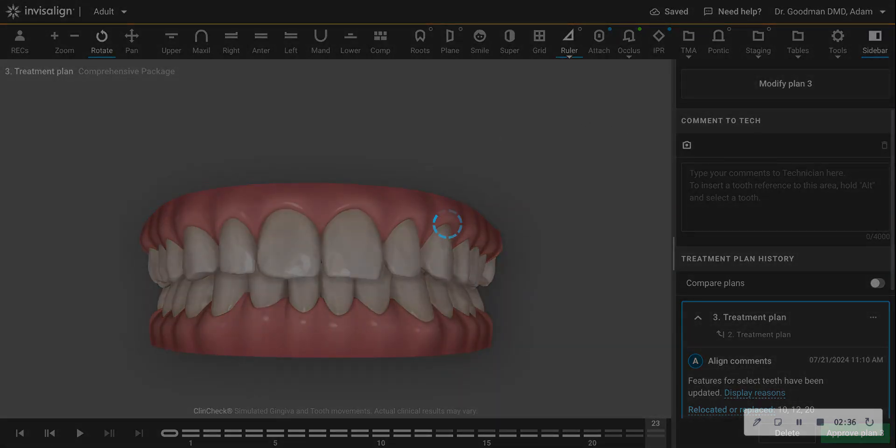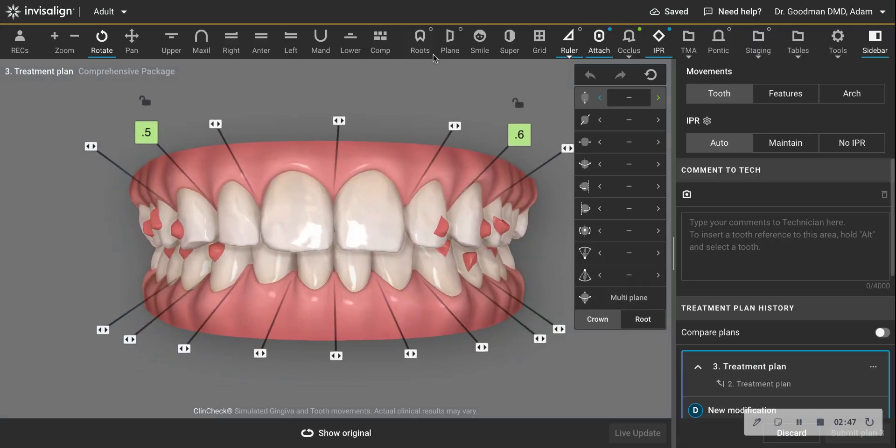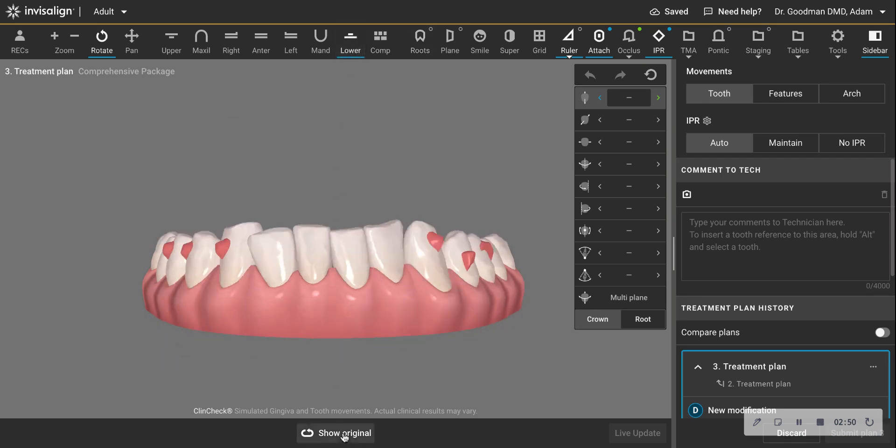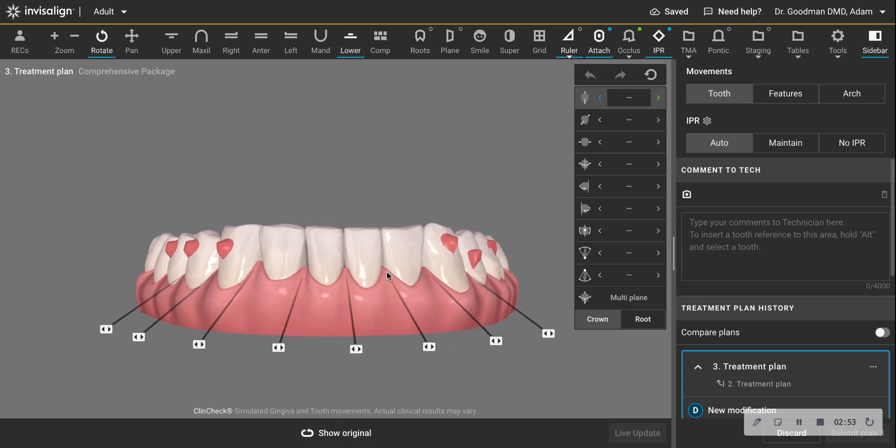And what we do instead, and this is very commonly done, we have to balance things out by making sure the lower teeth don't move forward as much as they did in that original plan. So what we have to add between the teeth is something called interproximal reduction.